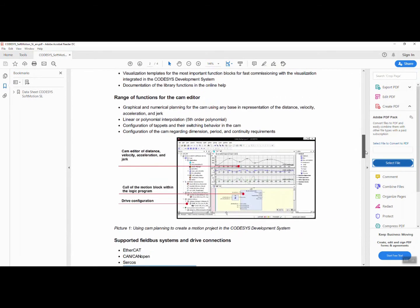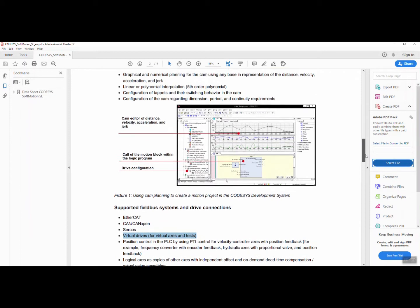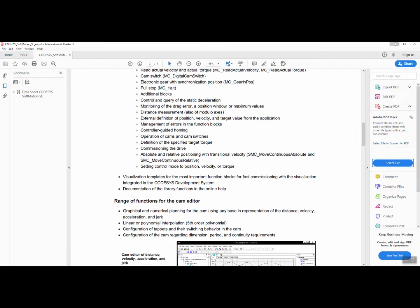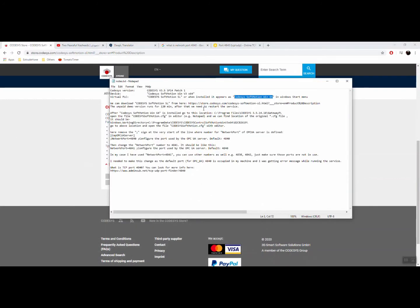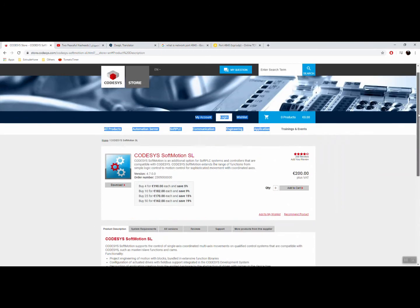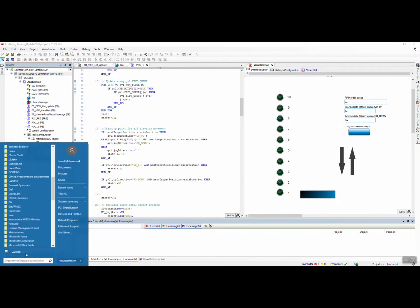As you can see, we're using virtual drives, so I am not connected to any real physical drives. You can do actually a lot more than this, like commissioning, which is something like the cam and drive configuration. You go here, download the package and install it.